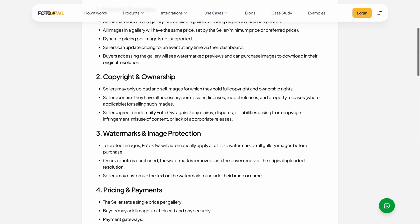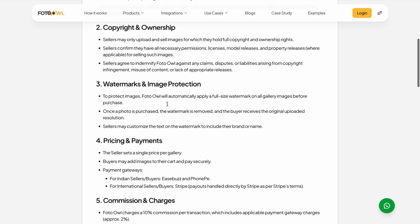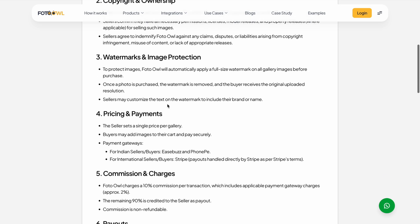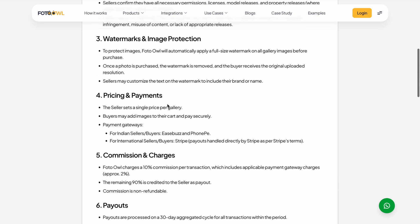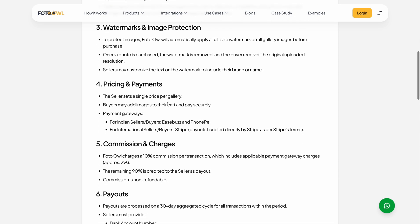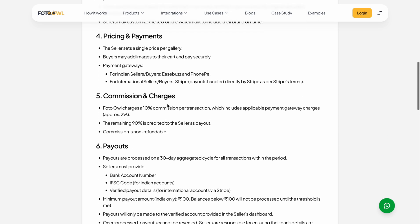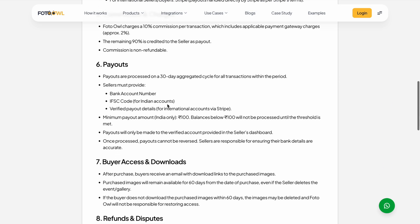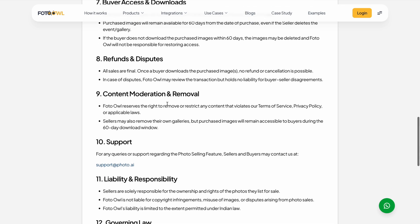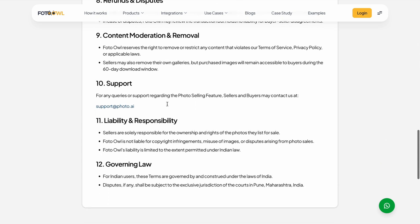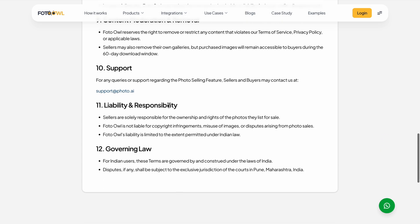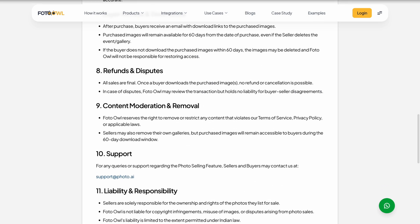The terms and conditions page lists copyright ownership conditions, watermark, pricing, payment, payouts and refunds, and disputes — everything is listed there. You can go and check it out.